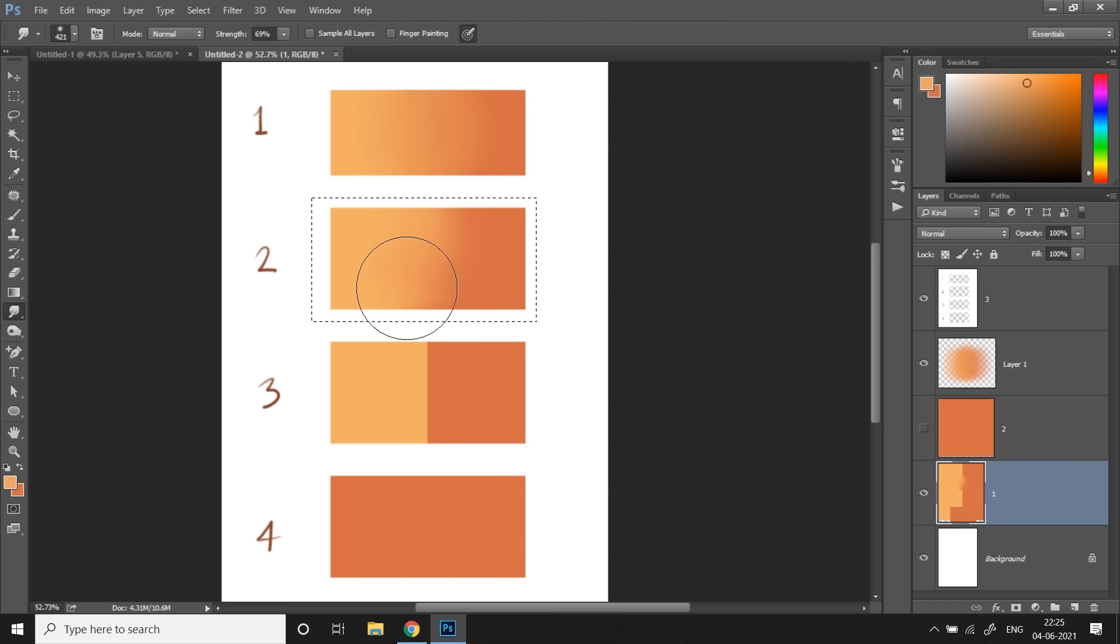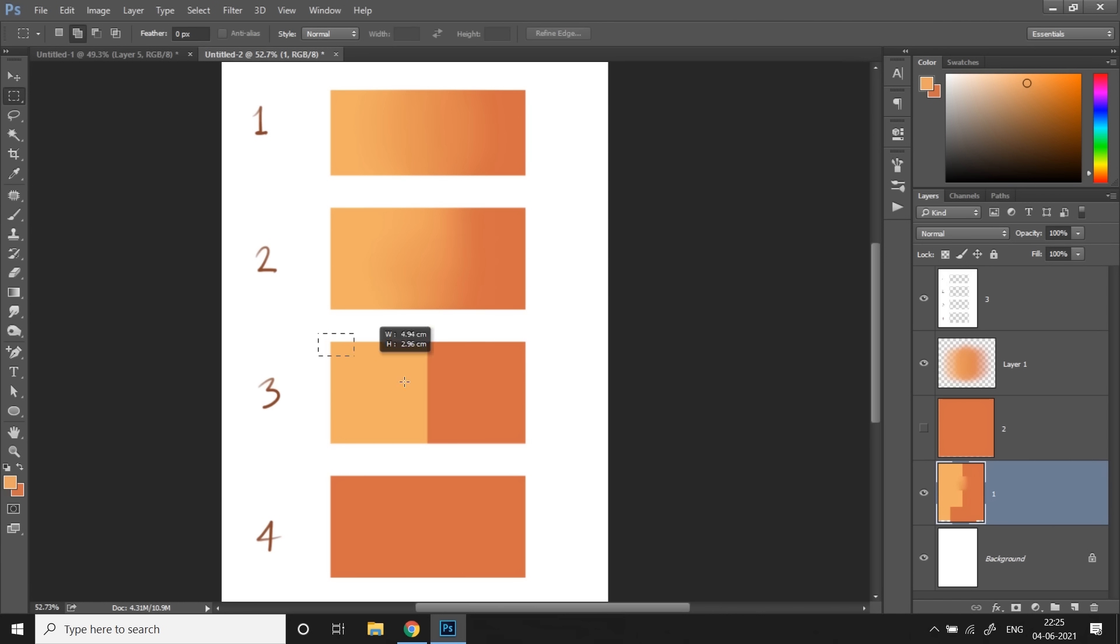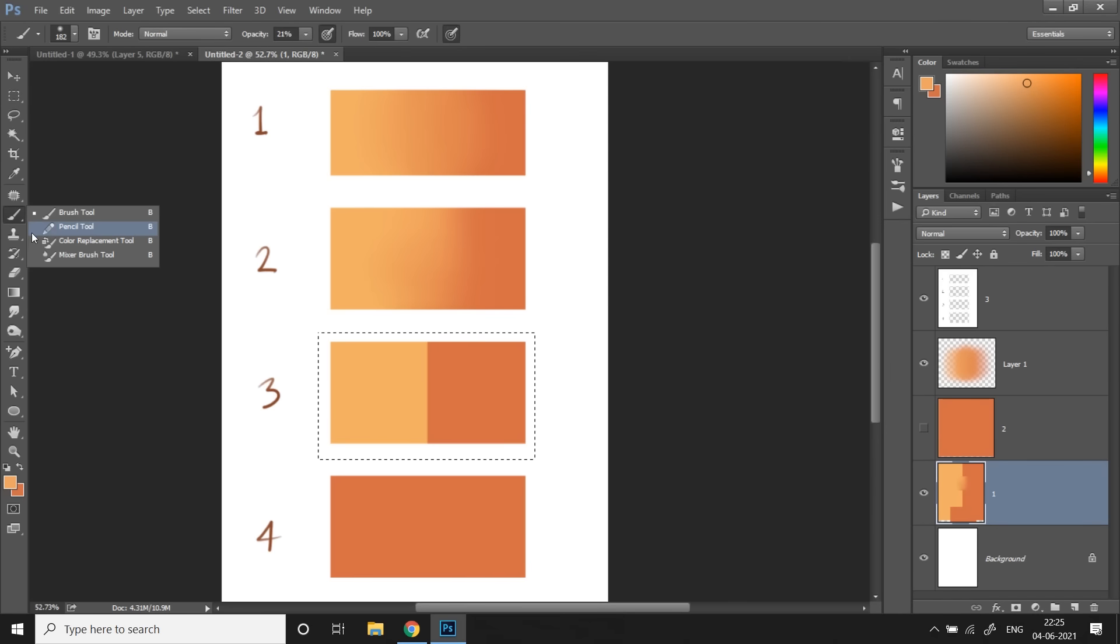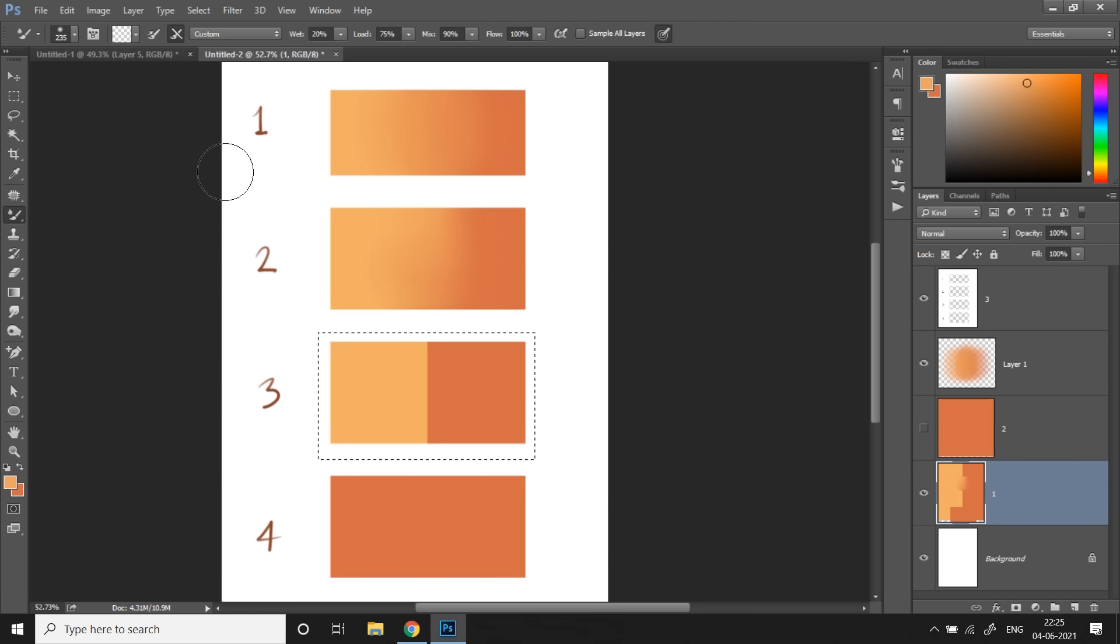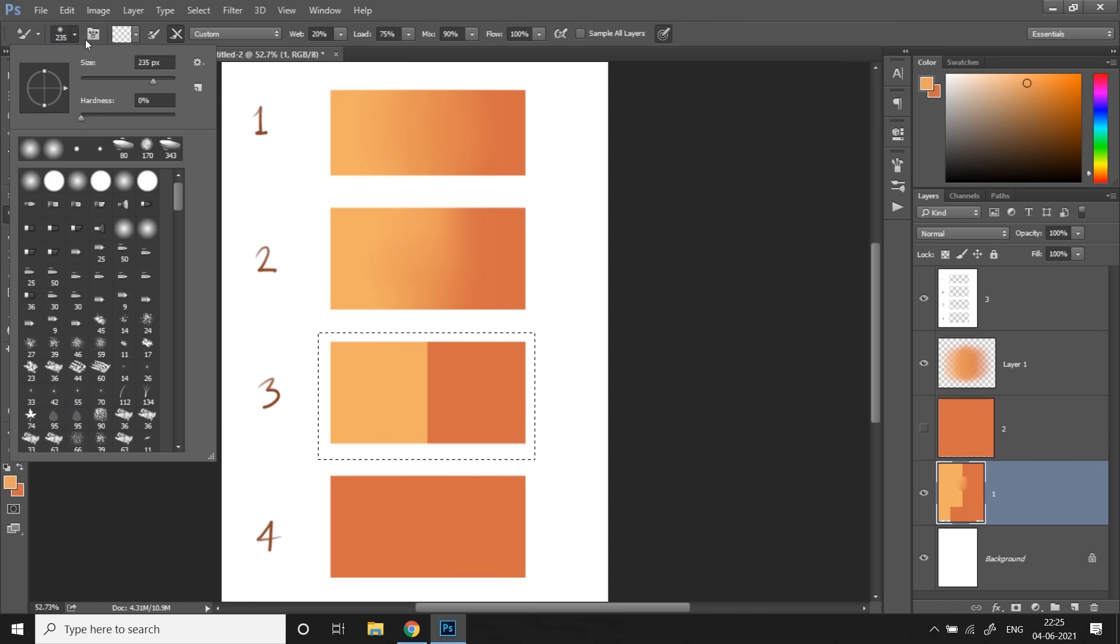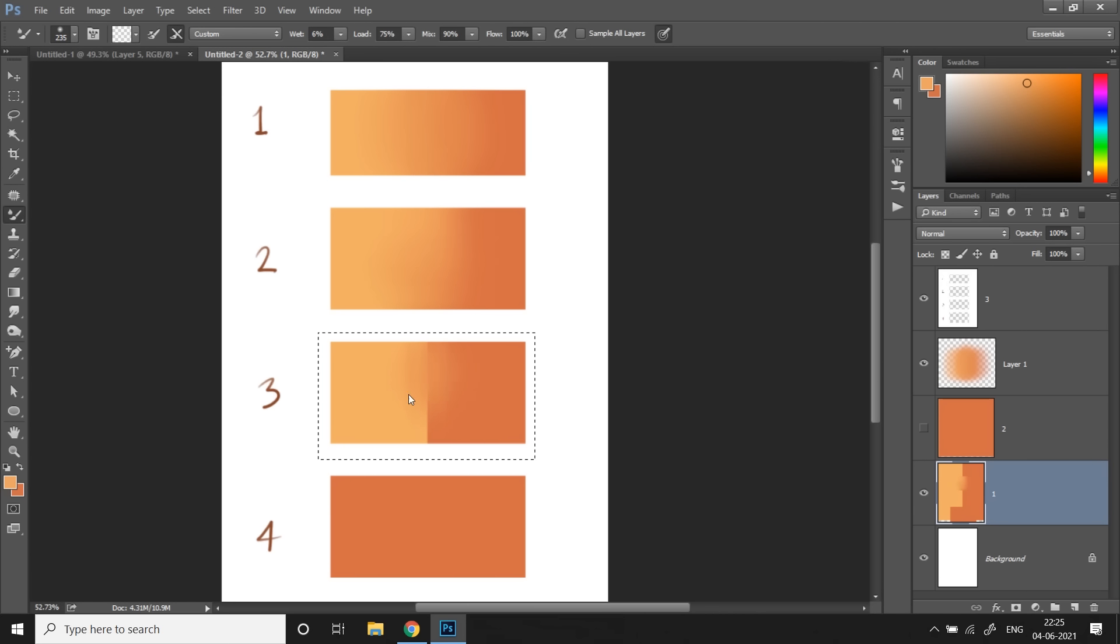Now next we come to the third method and that's the mixer brush technique. So for this I'm gonna be choosing the mixer brush tool, notice the settings, and I'm gonna be selecting default soft round brush, keep the size relatively large. Now for the wetness, if I keep it too low it's gonna take a bit